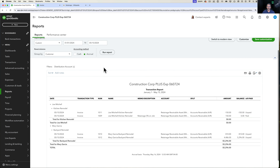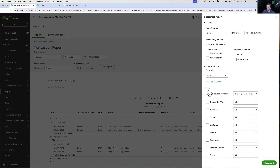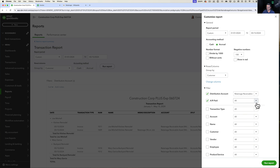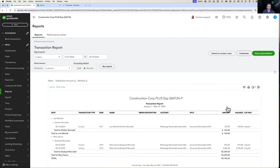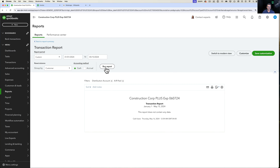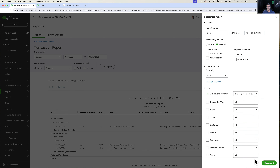There's no mode that shows only unpaid — you either see paid only on cash basis or both paid and unpaid on accrual basis. However, if you go into Customize, then Filter, and look for AR Paid, you can select Unpaid and click Run Report — that shows only unpaid transactions on accrual basis. Switching to cash with an unpaid filter just blanks the report. This works the exact same way on bills as well.